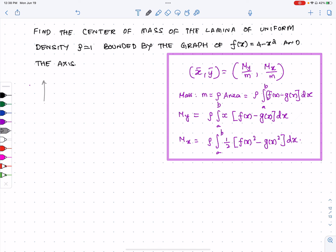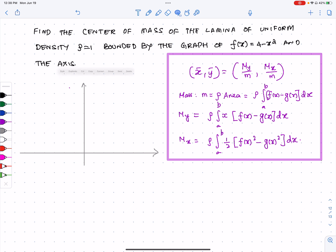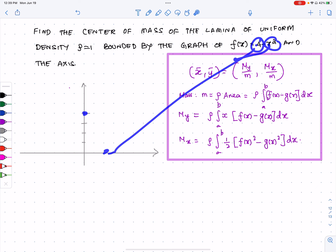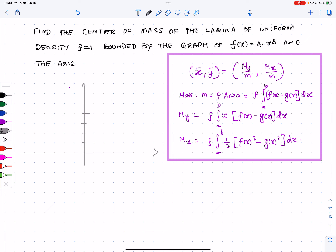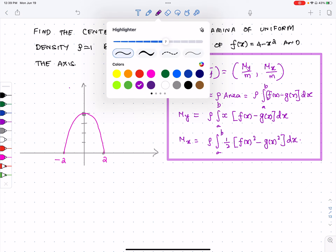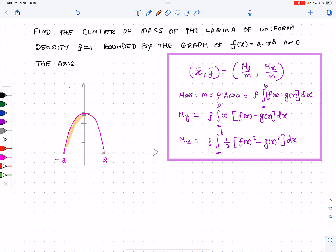Here is the y-axis and here is the x-axis. When x = 0, y = 4; when x = 2, y = 0; and when x = -2, y = 0. So it's a parabola starting at (-2, 0), ending at (2, 0), and reaching up to (0, 4). This is the lamina we are working with, spanning from x = -2 to x = 2.